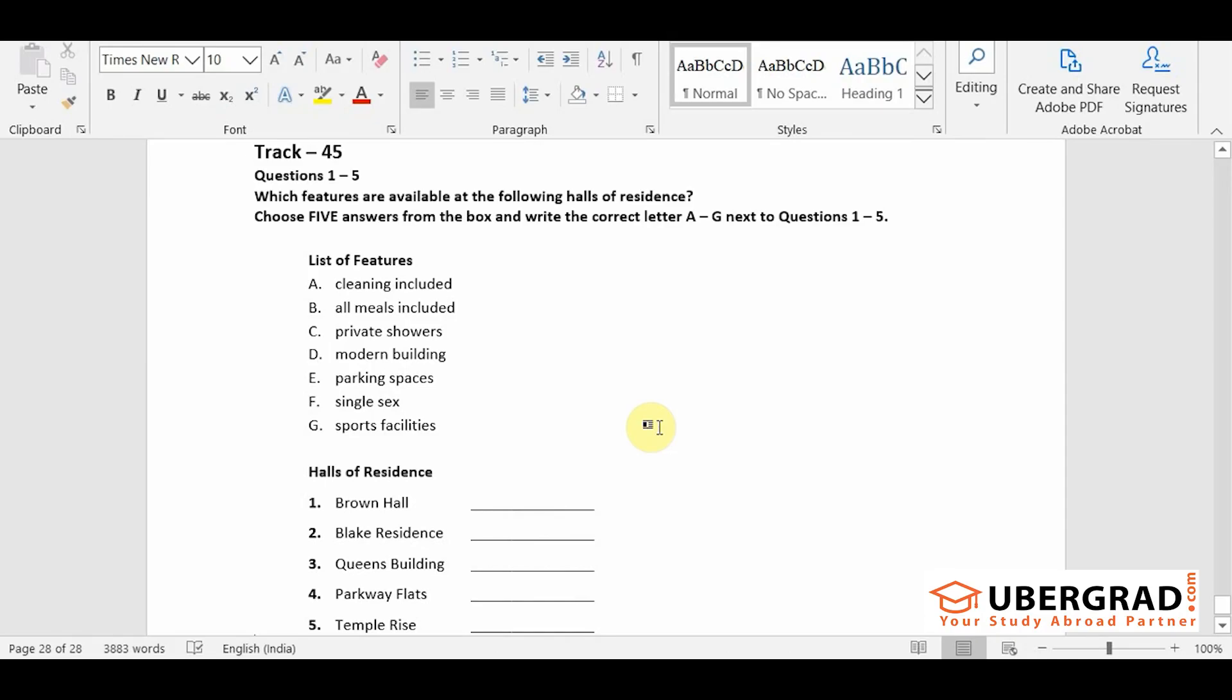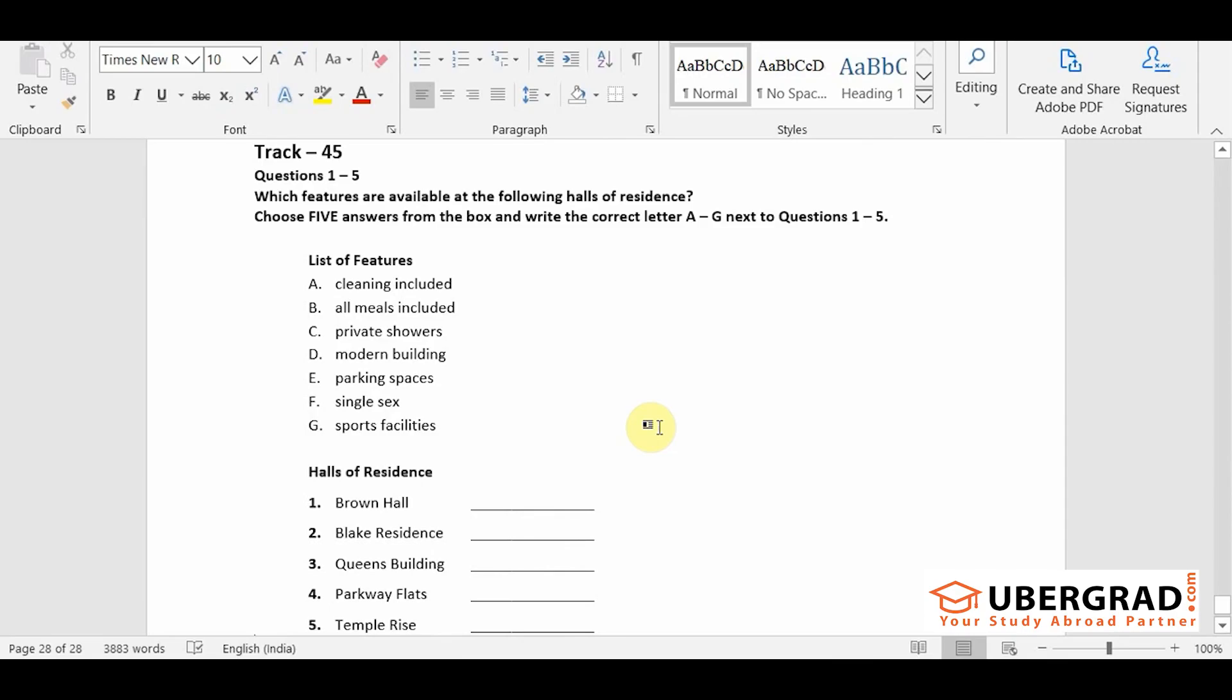The largest hall we have is Queen's building and this has been upgraded recently. The original parking area has been built on so that the hall now has a large common room and each bedroom now has its own shower room which many students regard as a real bonus.